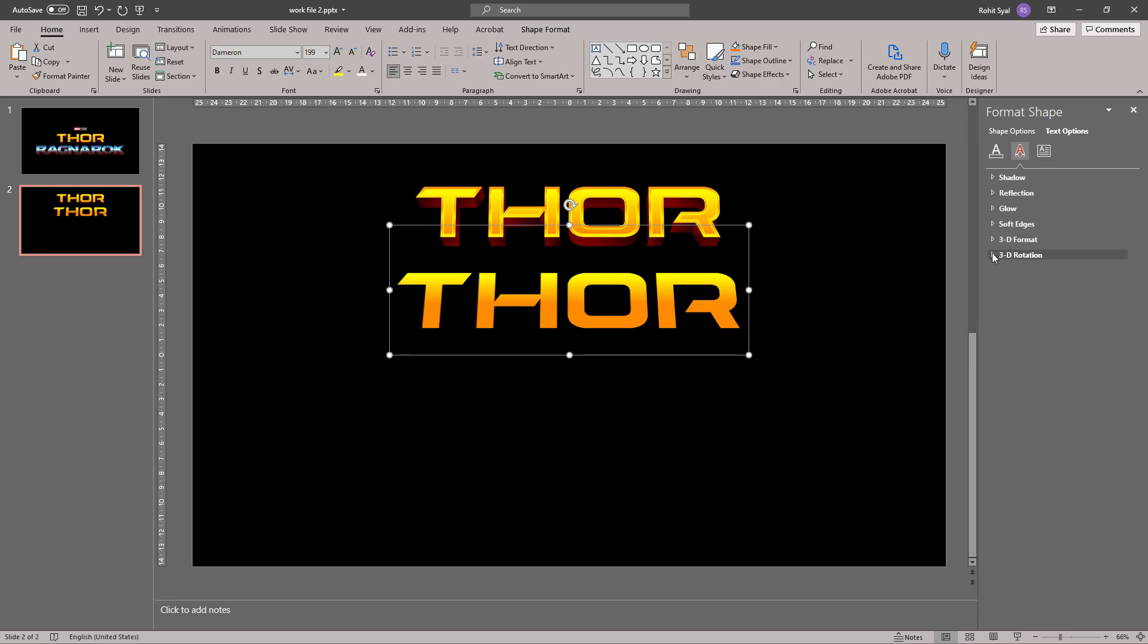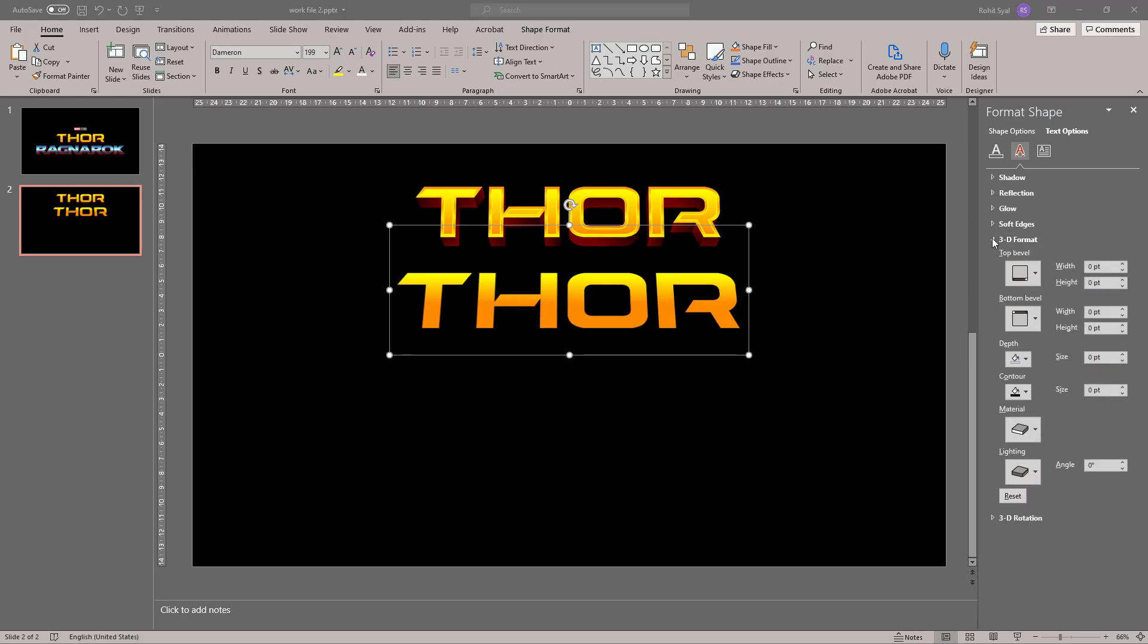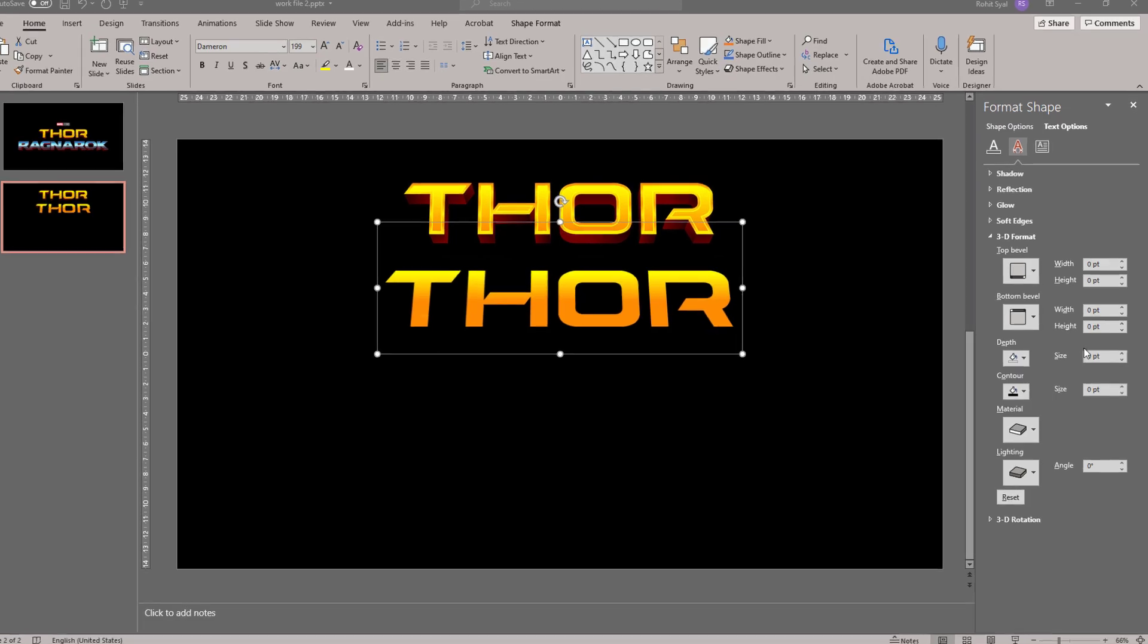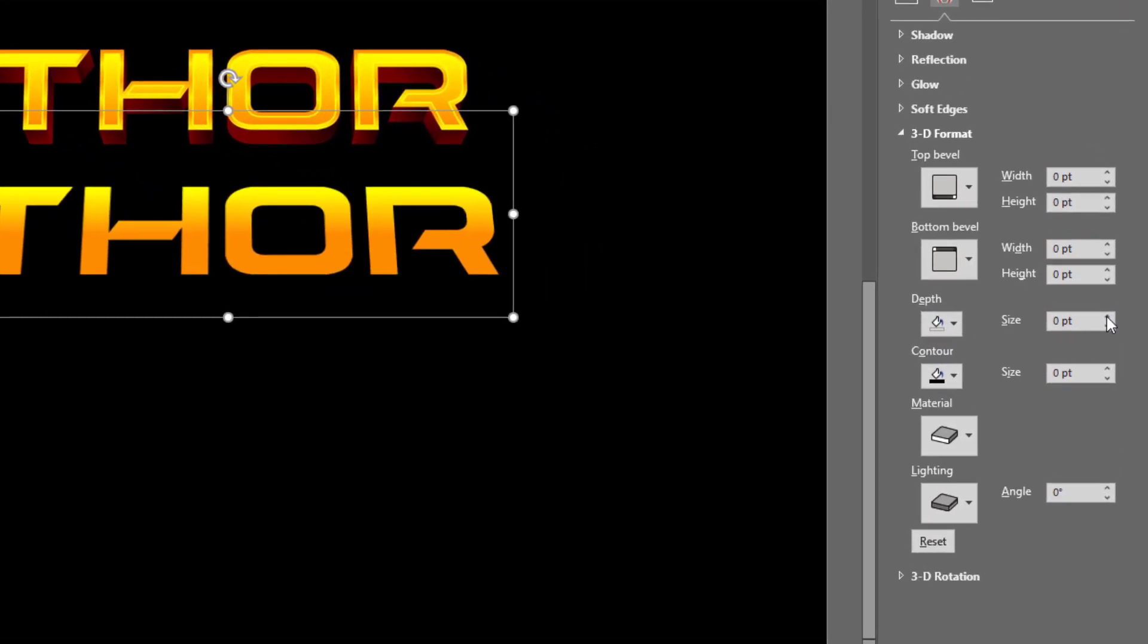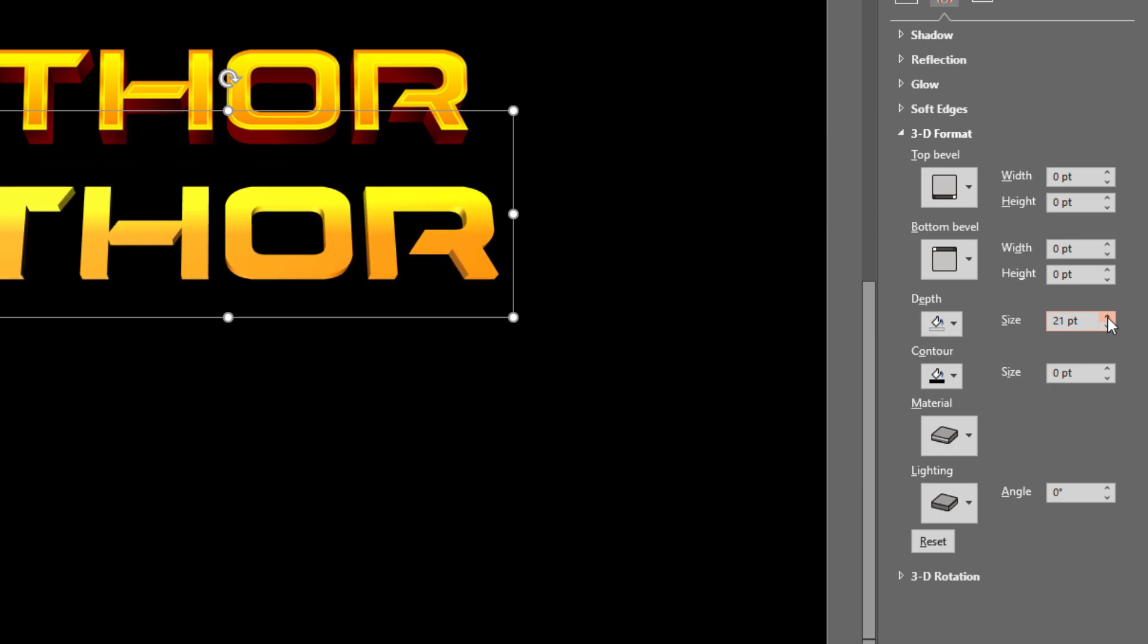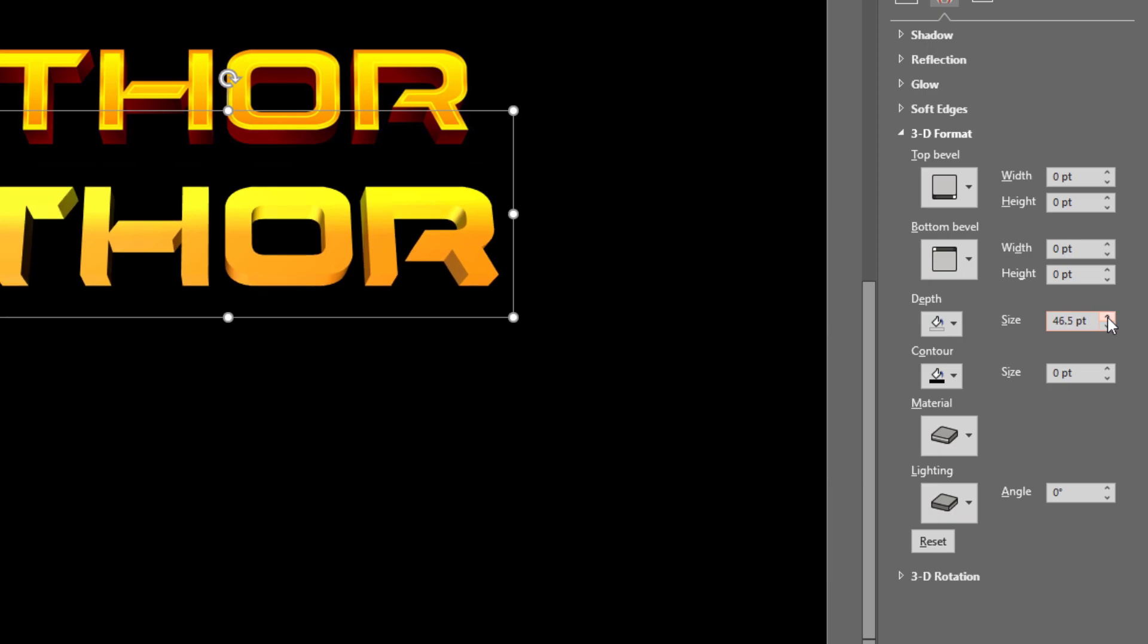Let's close 3D Rotation and go to 3D Format. And this is where we'll be creating most of our effects. The first thing we need to do is add a depth to our 3D Rotation. So let's give it a nice large depth. I've given it about 50 points.